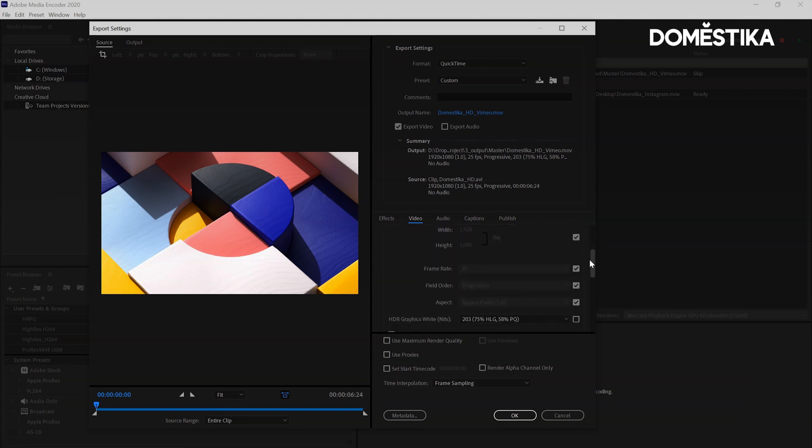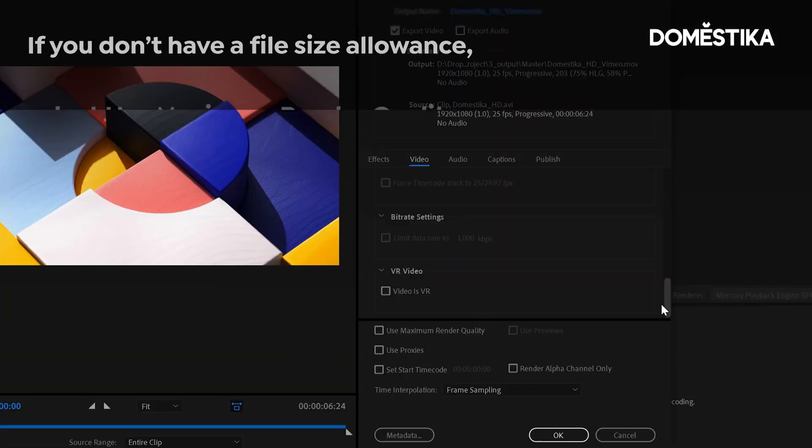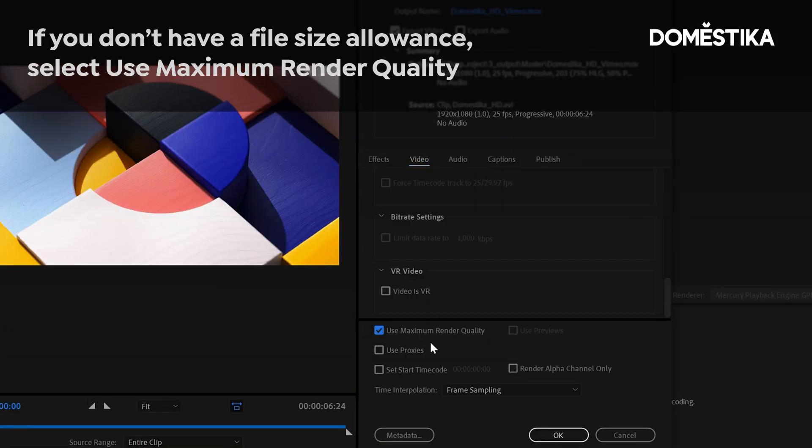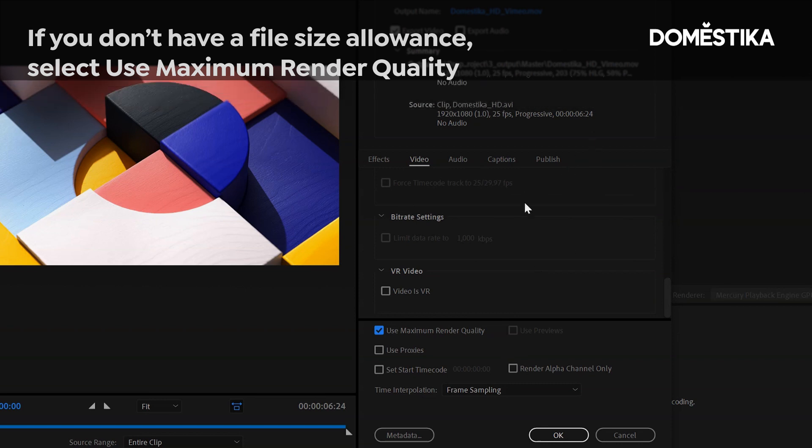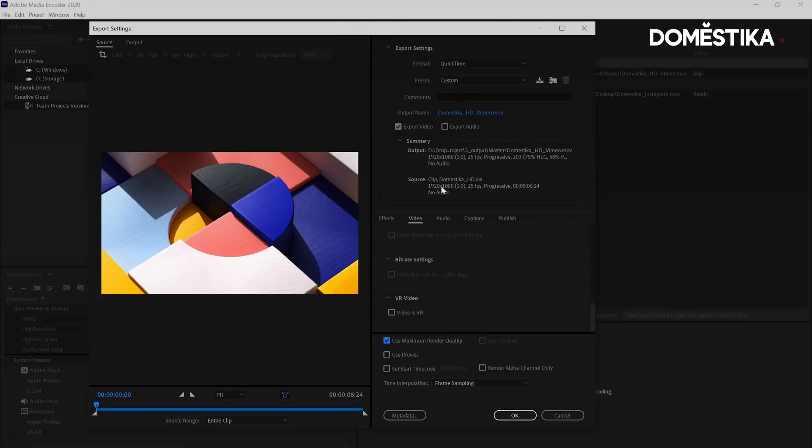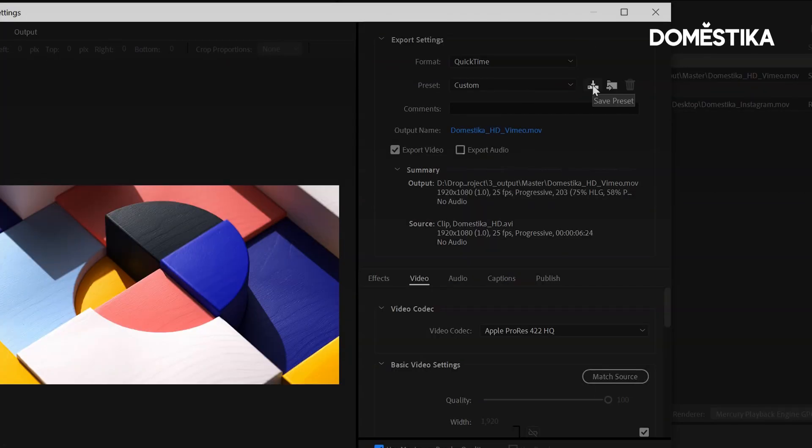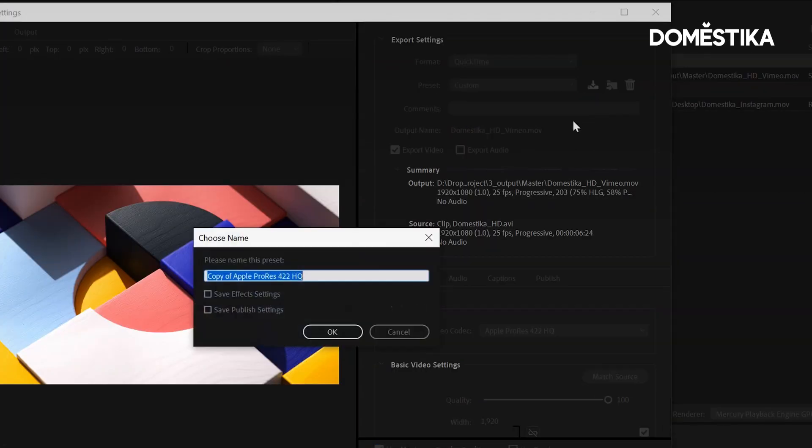And I'd pretty much just keep everything else at default. It says maximum render quality. Let's do it. The other thing you can do is set a preset. Now that we've got all that set up and we want to be able to render other things with the same preset, I'm just going to save this preset.